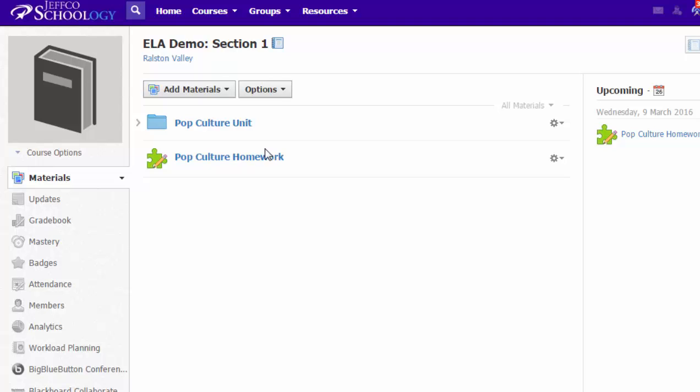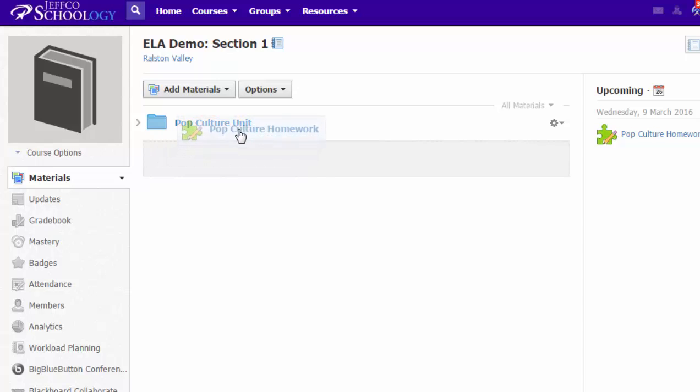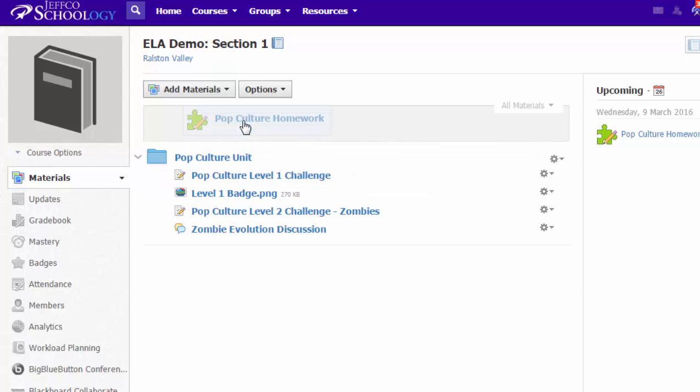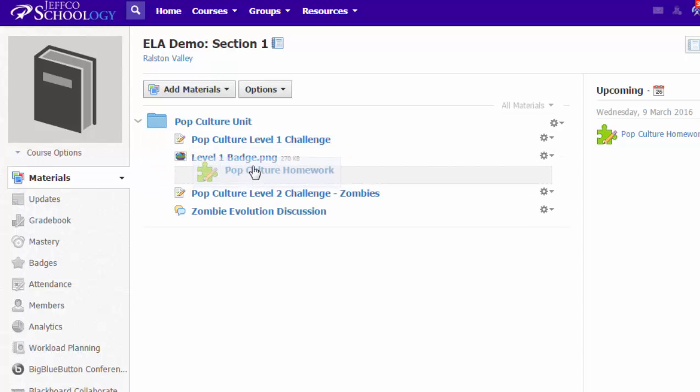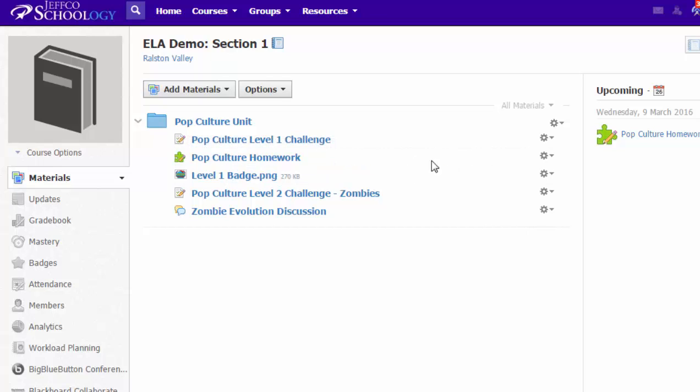Now if you want to use these completion requirements, you're going to have to have your items in a folder. So if I want a completion requirement on this quiz, I'm going to need to house it in a folder. I'm just going to drag and hover over the name of the folder to pop it open, and I'm going to put this quiz as the second item in this folder.